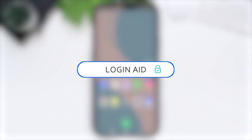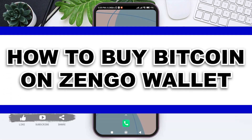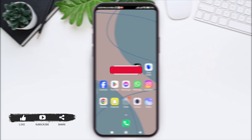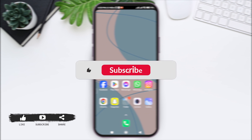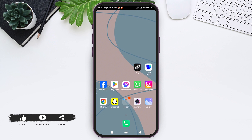Hello everyone, welcome back to our YouTube channel Login Aid. Today in this video I am going to show you how to buy Bitcoin on Zango Wallet. Before we begin with the tutorial, make sure you subscribe to our YouTube channel and hit the notification bell so you never miss any other tutorials like this.